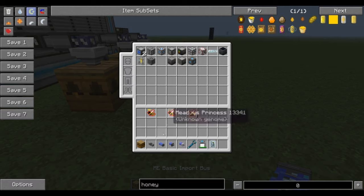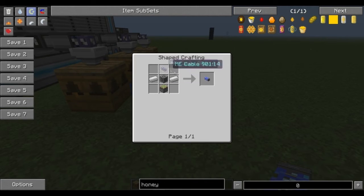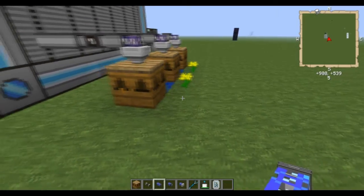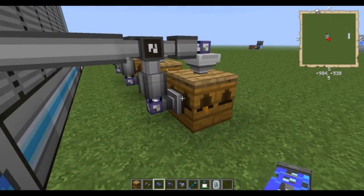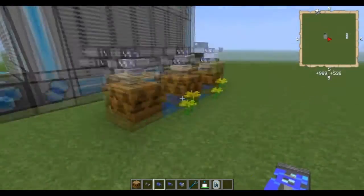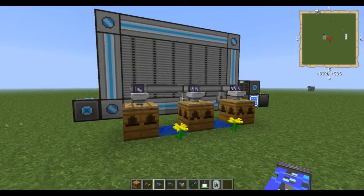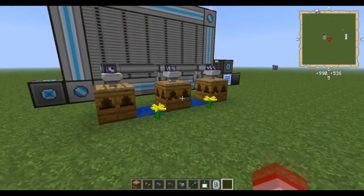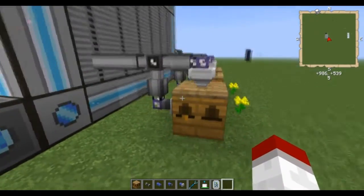And then you're going to need a basic import bus. That's the basic import bus. And this we're going to put on the back. The positioning of these can be altered. You can mess around with it to see what works best for your system. This is the way I went with this one.